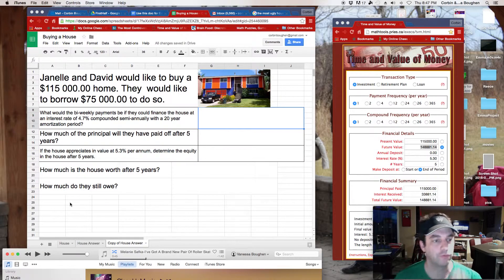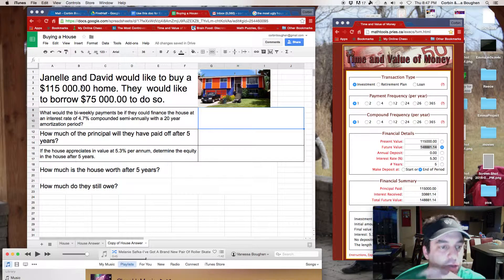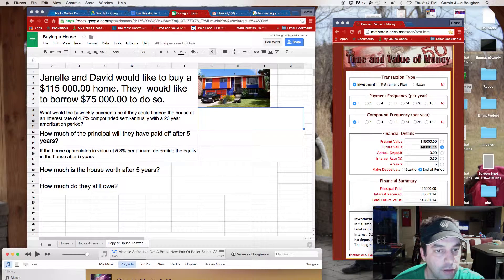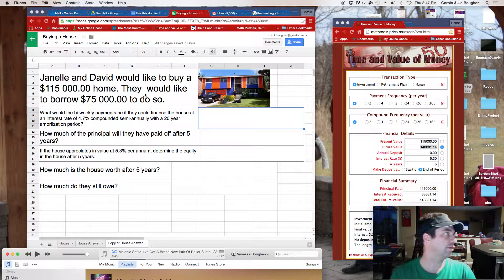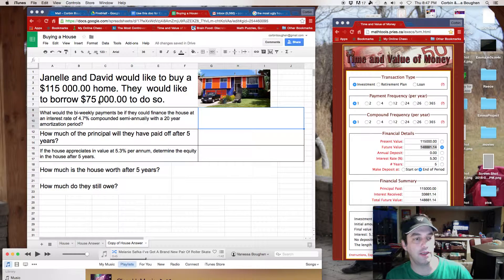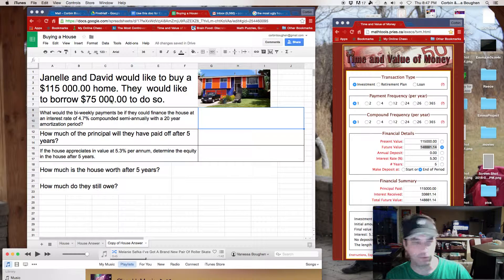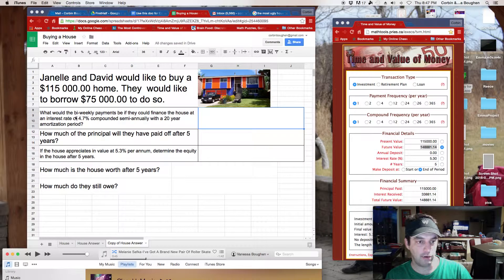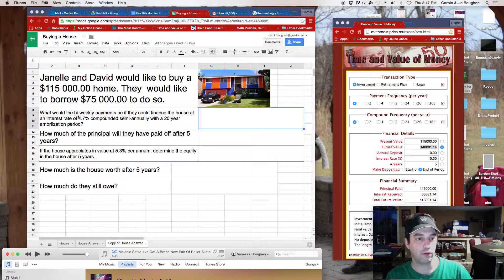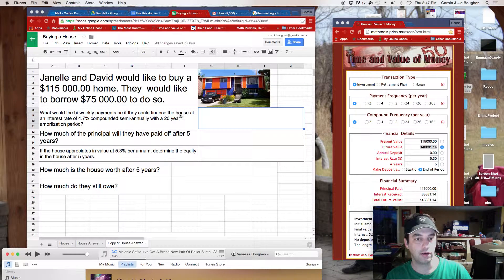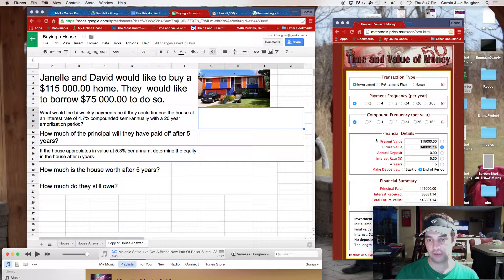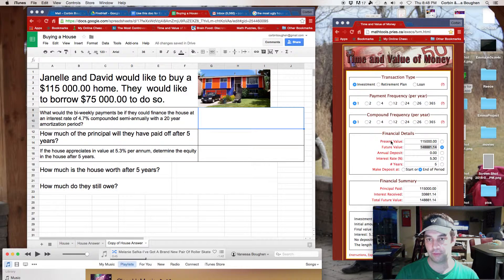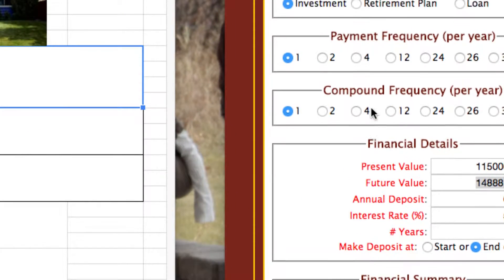So first of all, we've got Janelle and David. They're going to buy a home for $115,000. They've got some money saved up, so they need to borrow $75,000 from the bank. That's not too bad. They want to know, or we need to figure out, what's the biweekly payment if they could finance the house 20 years at 4.7%. Okay, so let's go figure out what the biweekly payment would be.